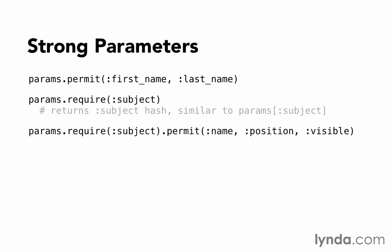Again, this is permit as it relates to mass assignment. Any other parameters will still be in the params hash and will still be usable as values. They just can't be mass assigned to an object without giving explicit permission.